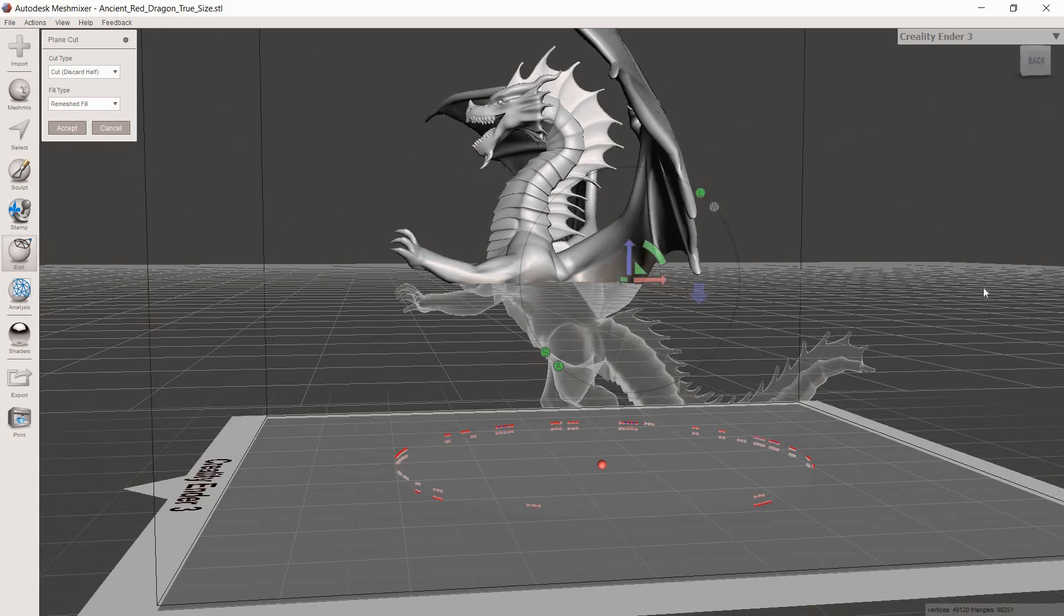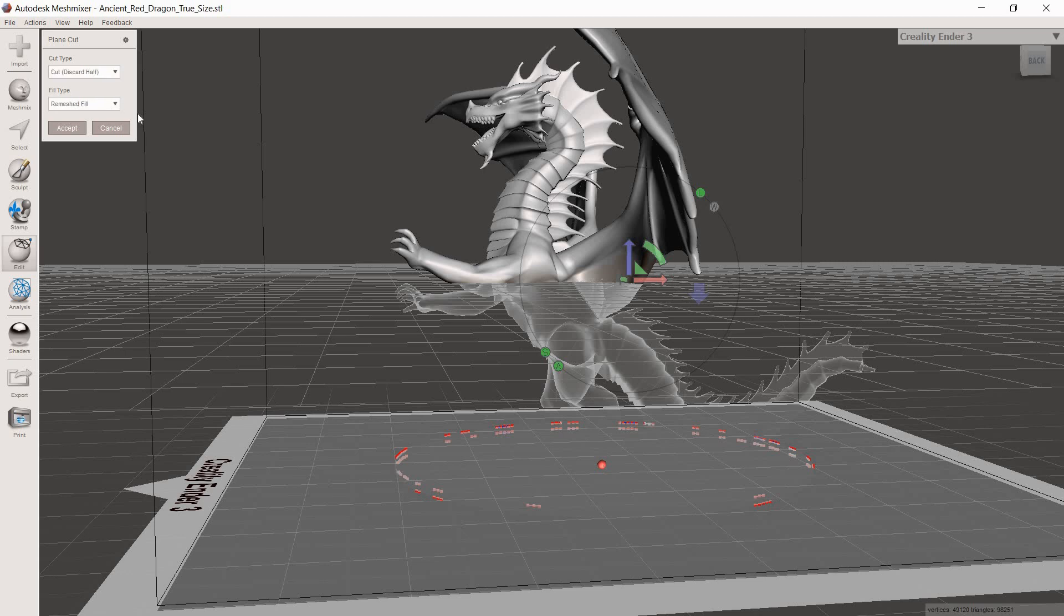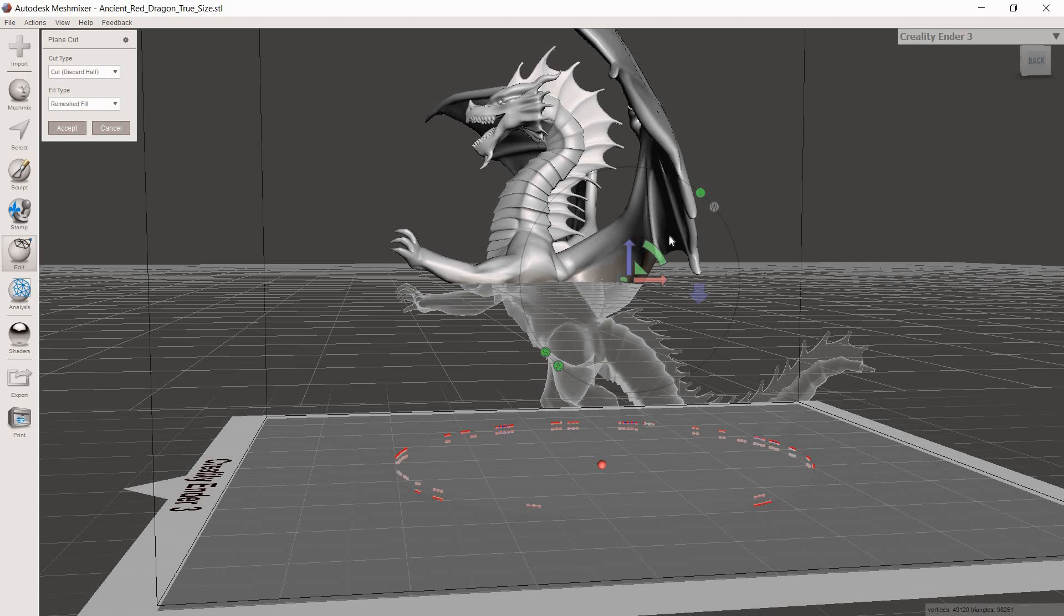If you wanted to just make a cut through the model, you could change this to Slice and Keep Both. Always make sure you have Remesh Full selected so that it makes a good slice and remeshes on either side of that cut. But we don't want to do that on this one. We're just going to go to Discard Half.